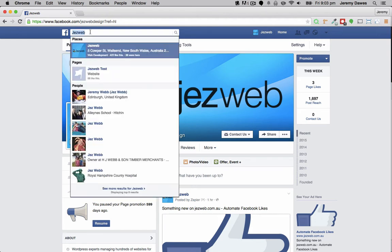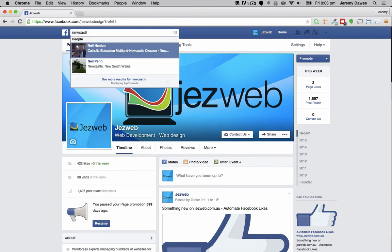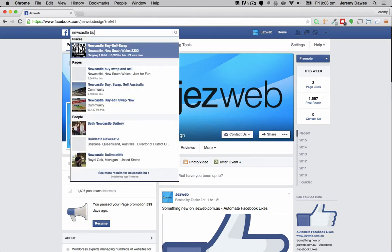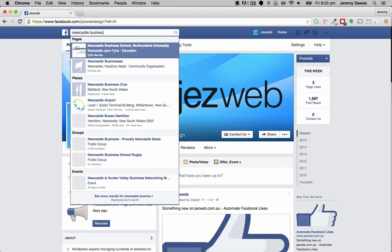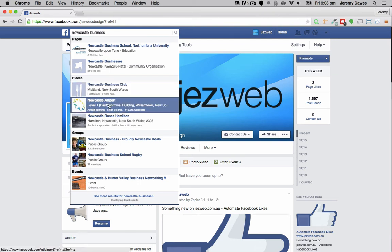Now we find a page we want to promote ourselves on. Let's see — Newcastle Business, Newcastle Airport — that sounds good.